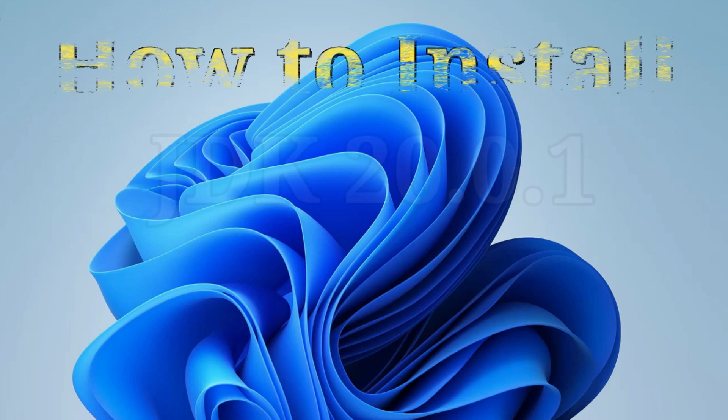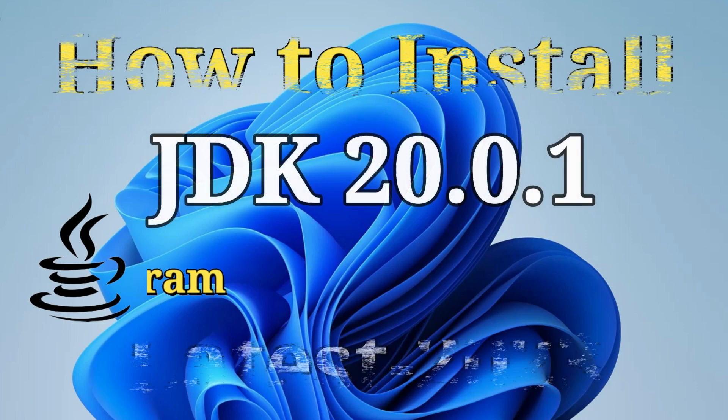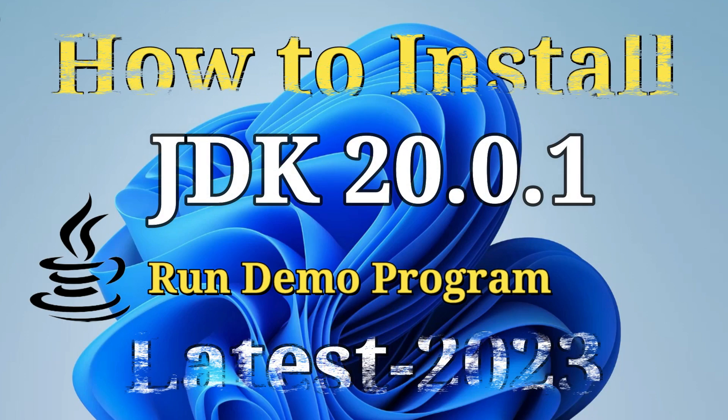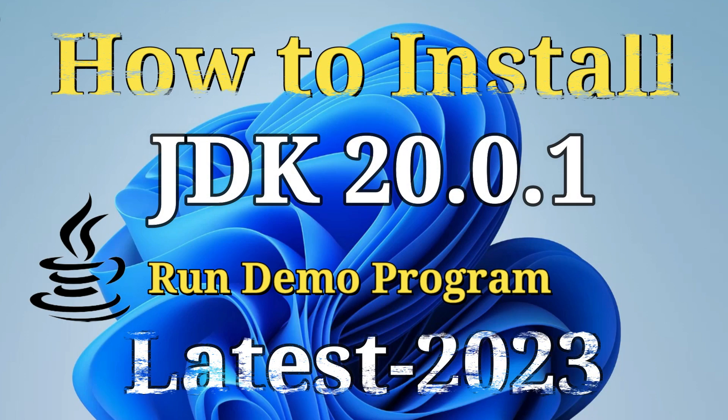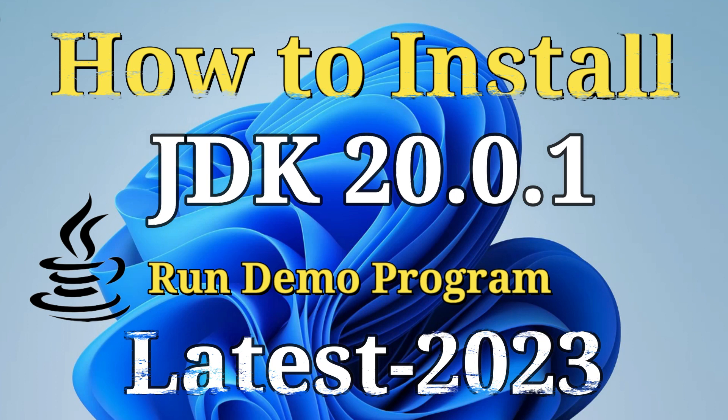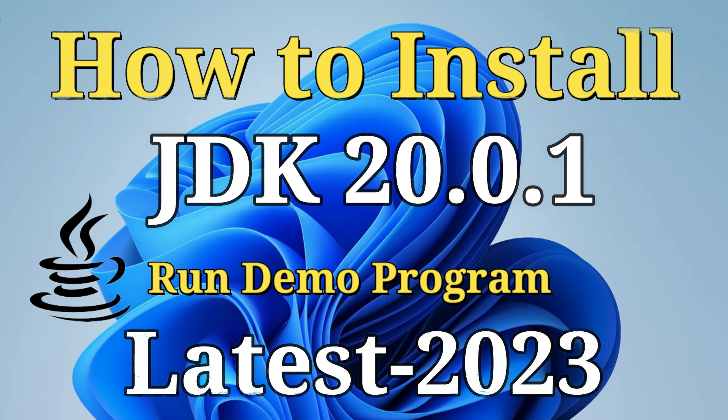Hey guys, welcome back to my channel. In today's video, I'm going to show you installation of Java JDK. Also, I will be showing you how to run your first program using it. So let's start the video.